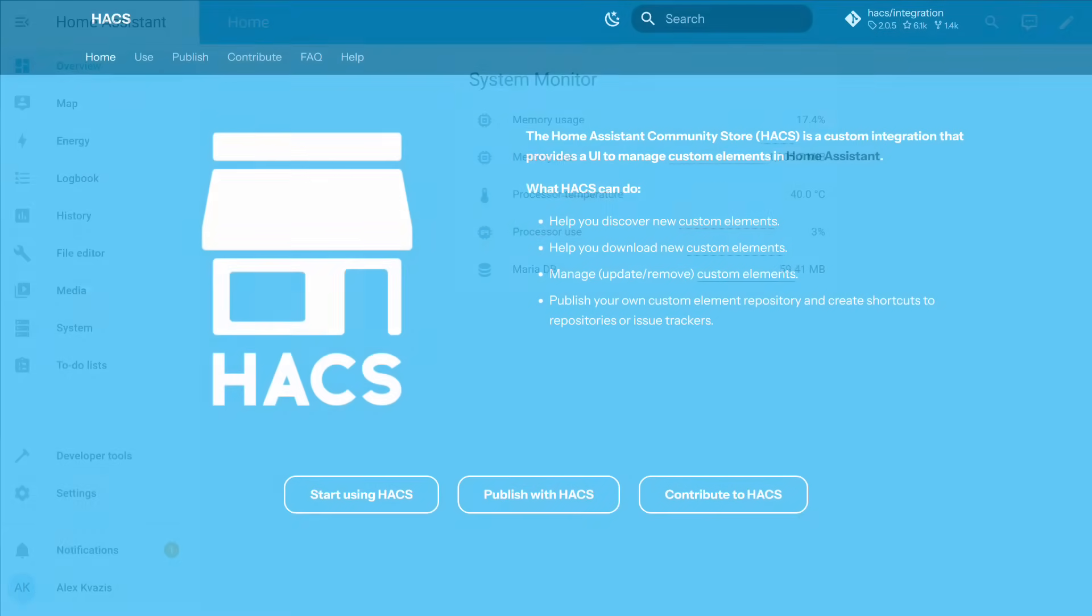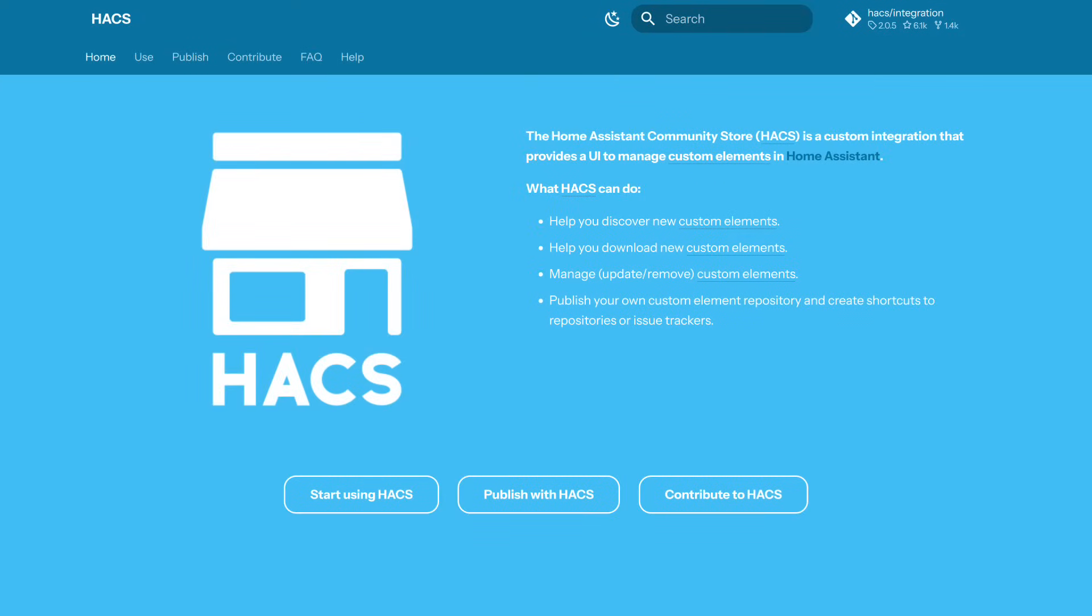So what is HACS? It's a kind of catalog for a huge number of user integrations, cards, and themes, which automates their installation, updating, and if necessary, removal. I'll leave a link to it in the video description.